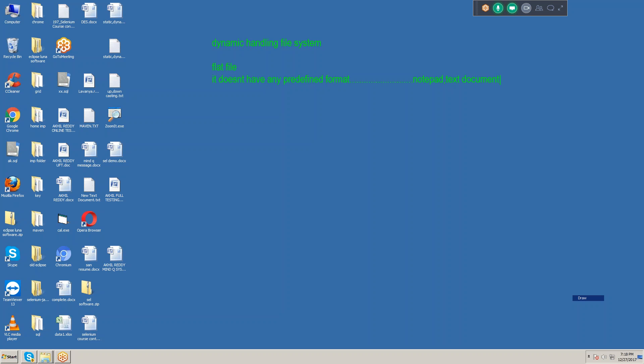So that is the flat file — it doesn't have any predefined format. Now the concept name is file system. What do you mean by file system?